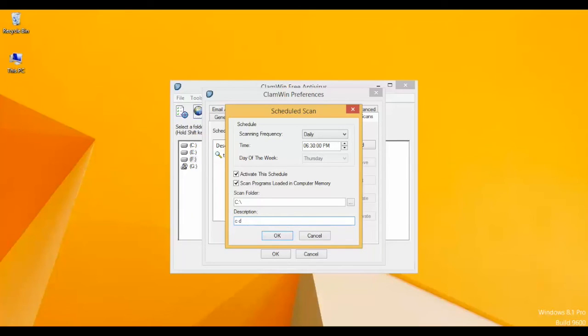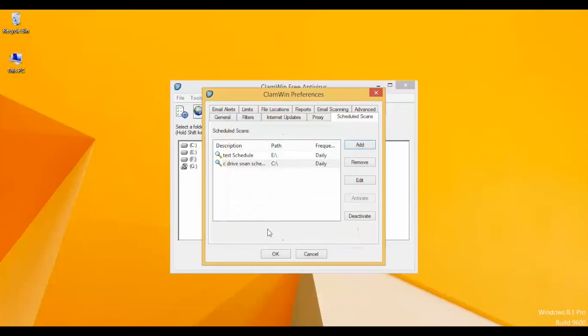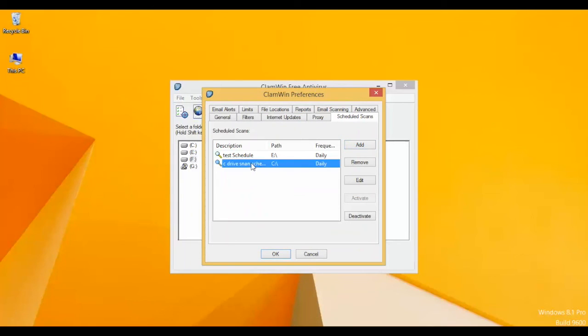Click OK, and you can see the scheduled scan has been added. It will start at its scheduled time.